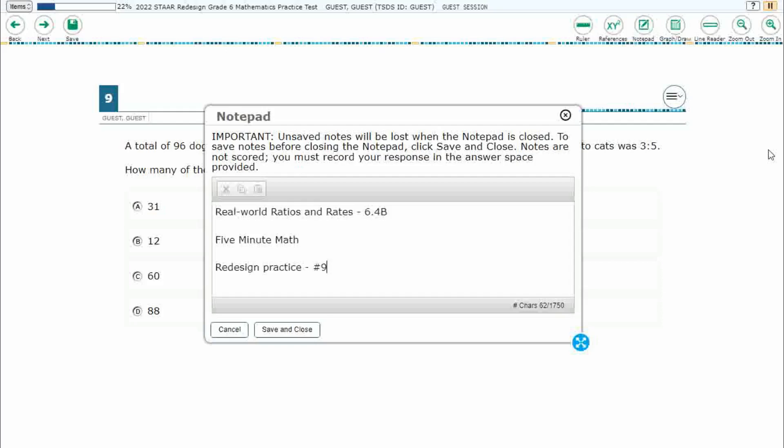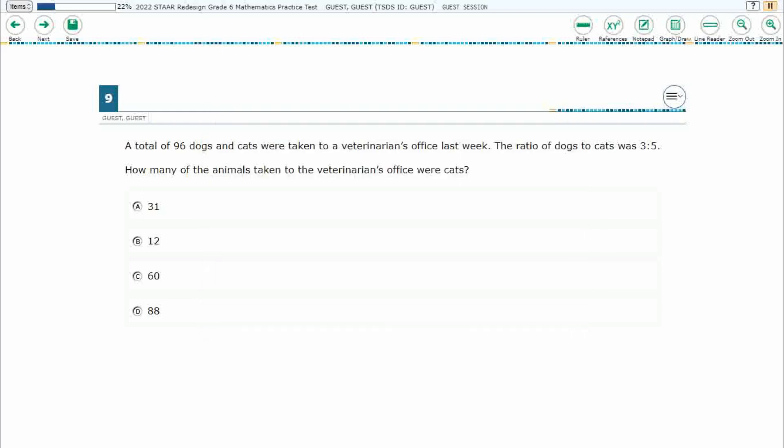Hello and welcome to 5-Minute Math. Today we are looking at the sixth grade concept of real-world ratios and rates. This is standard 6.4b in the great state of Texas and we are using item number nine off the redesigned practice online star test.